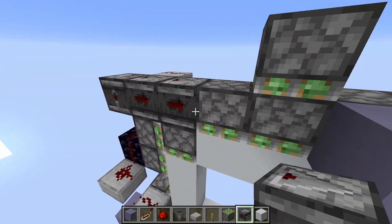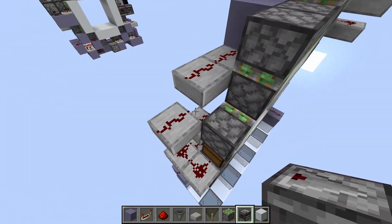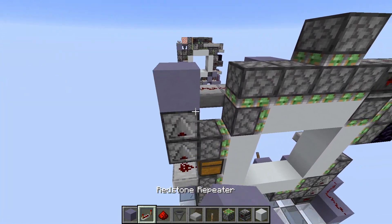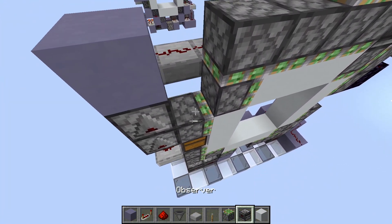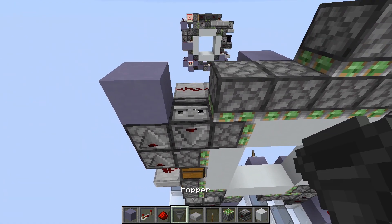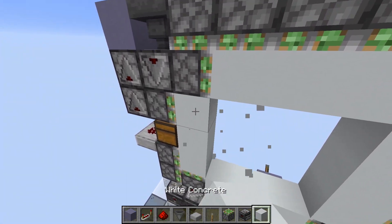And then two more like this. And for this one, we place two observers, block here — now they are pointing down — and a hopper here, and just replace this.